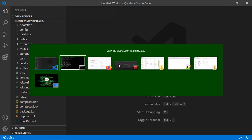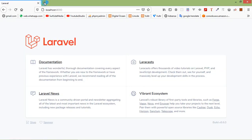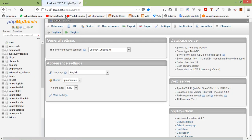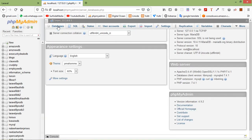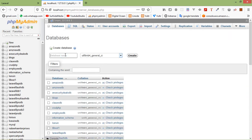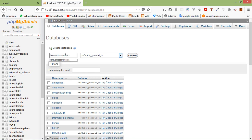Now let's create our database. Switch to the browser and open phpMyAdmin. Click on Database and enter the database name. Let's say the database name is laravel8ecommerce_db. Copy this name and click on Create.